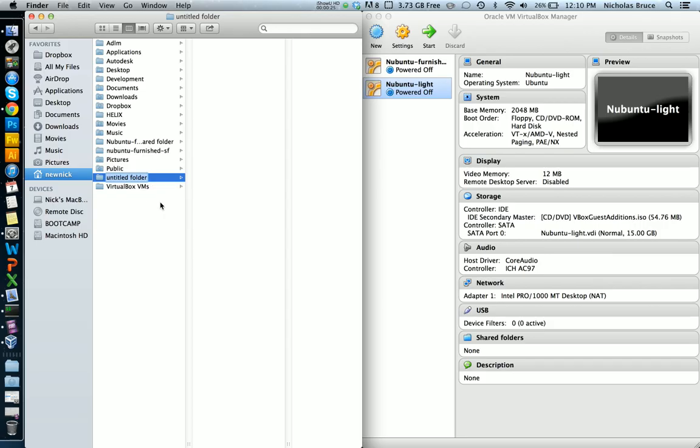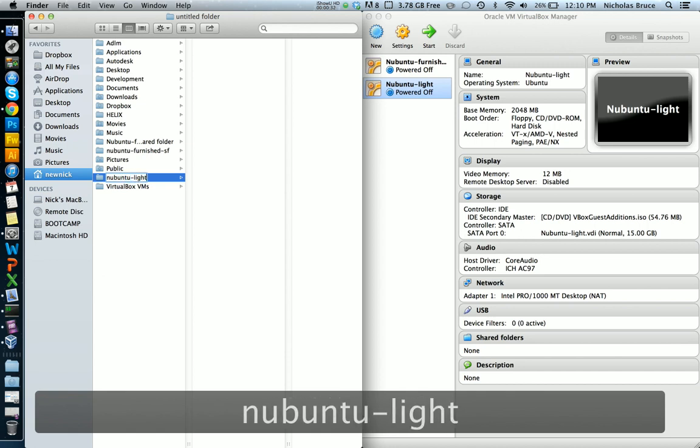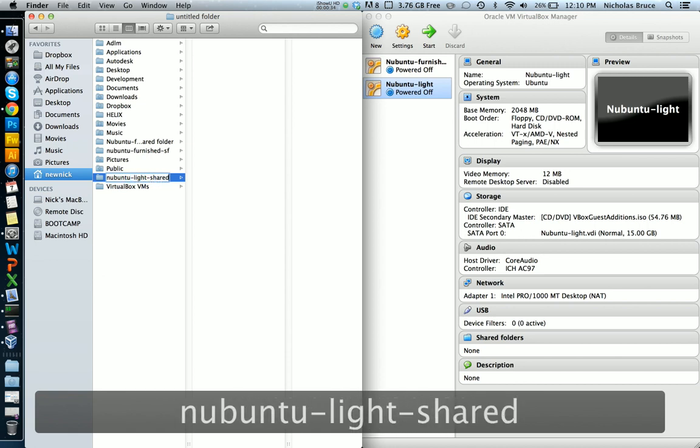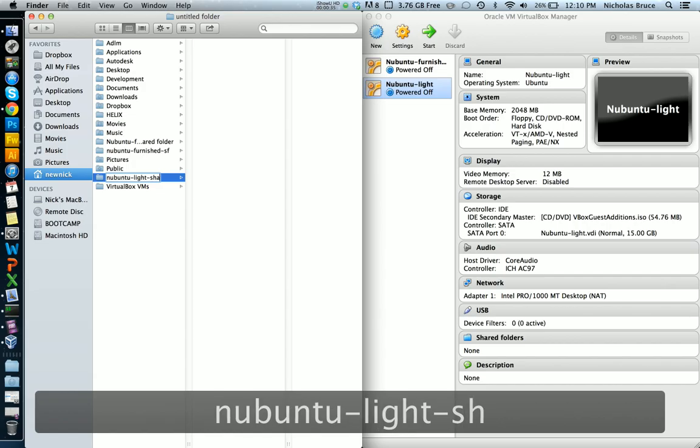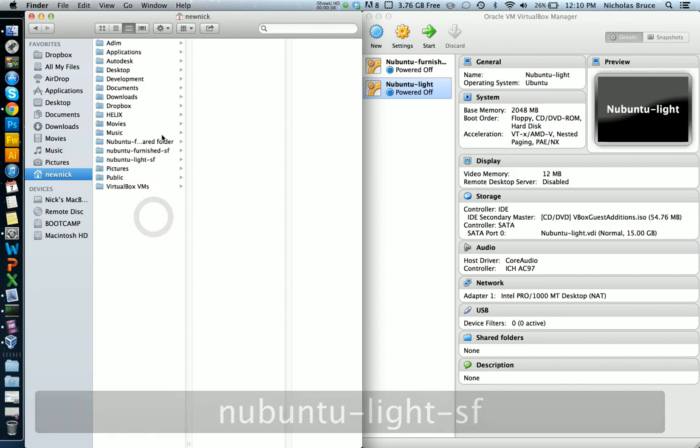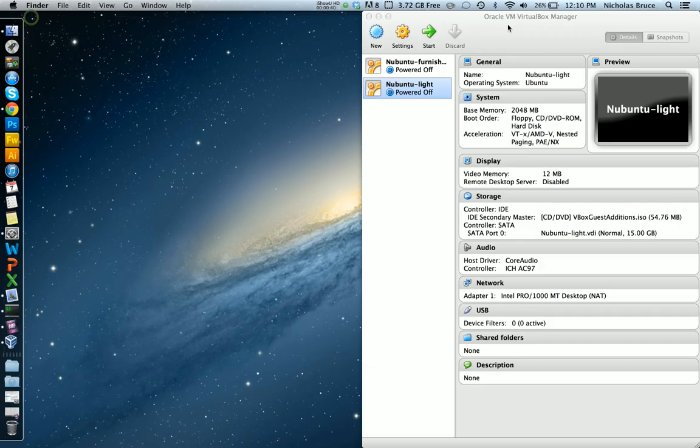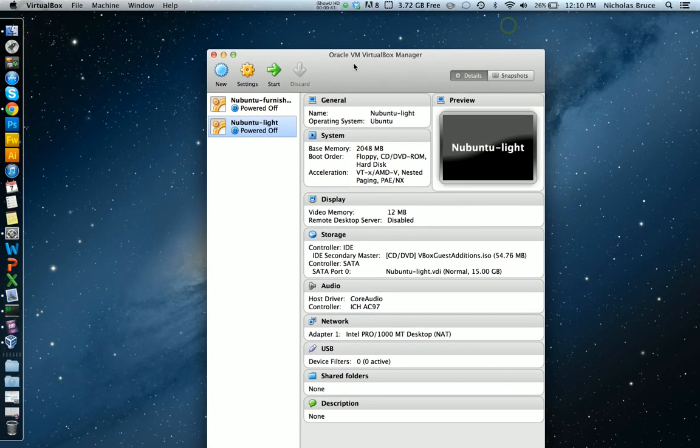So I'm going to call this one, I'm going to connect it to my newbuntu-lite virtual machine. I'm going to call it newbuntu-lite-shared, or SF for shared folder. Okay, cool. So now that I know that folder's there, I'm good to leave that alone.